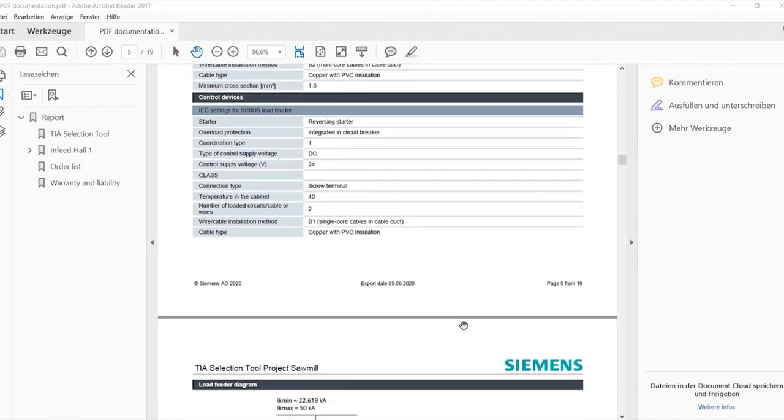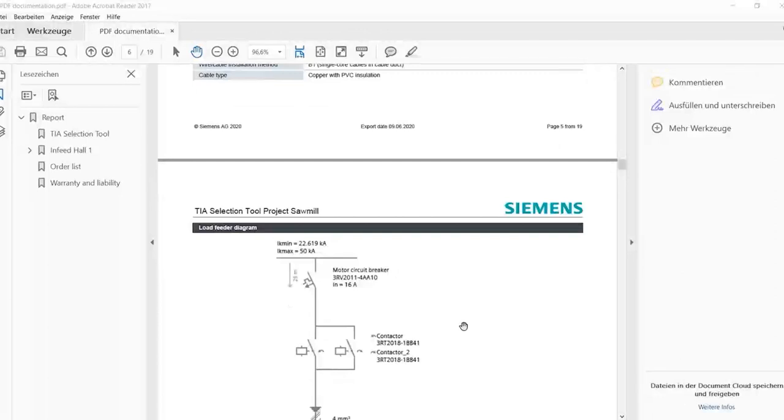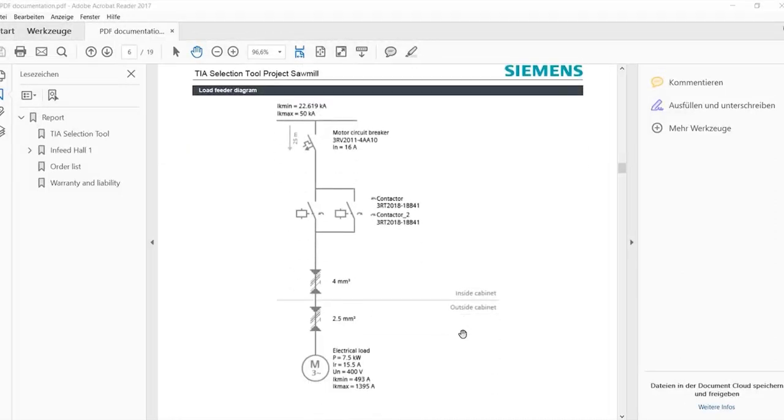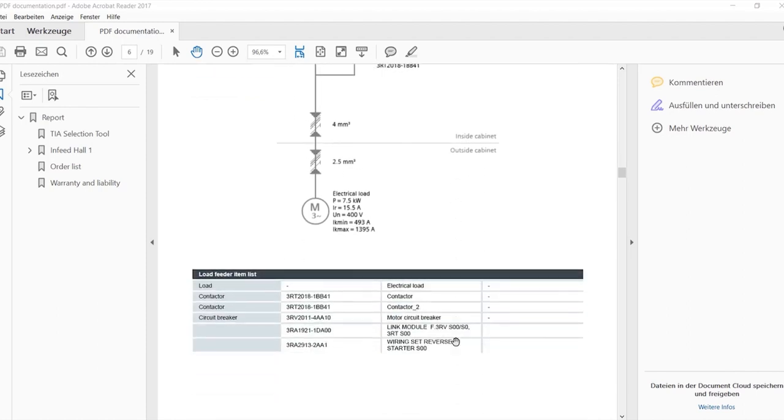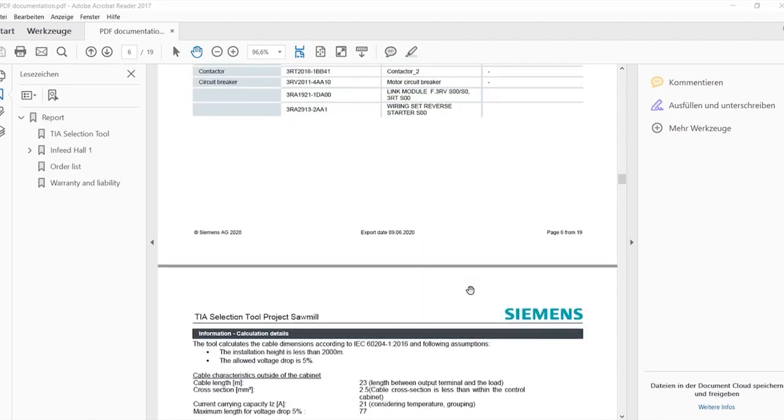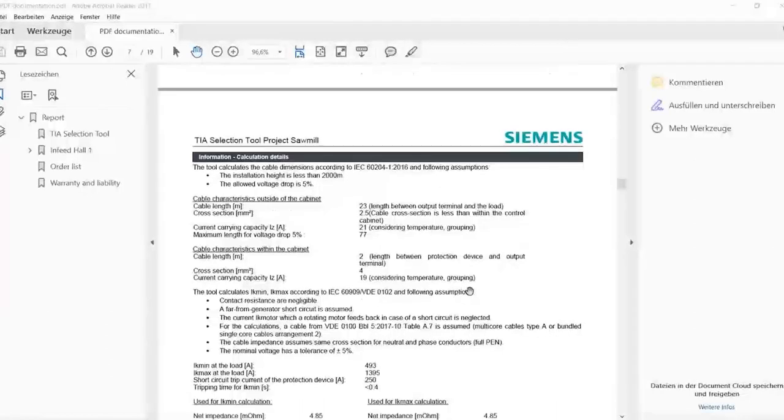The line properties and the single line diagram with the components and information are also inserted directly into the documentation. In addition, an order list and detailed calculation information is available for each load feeder.